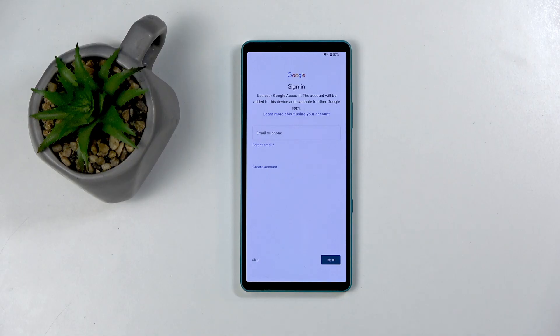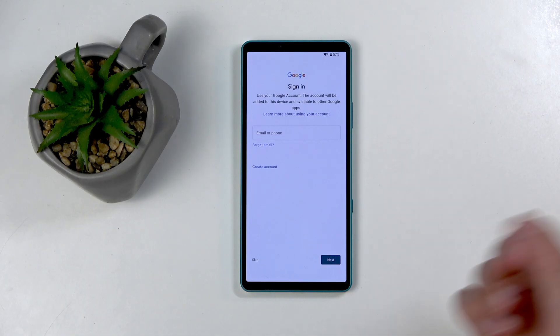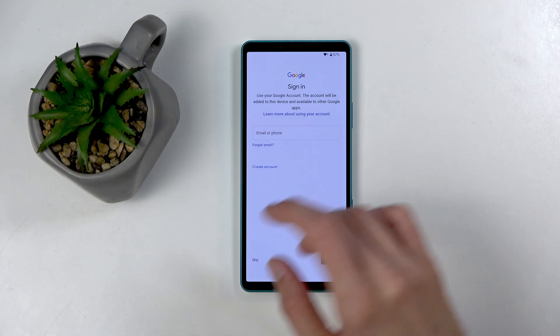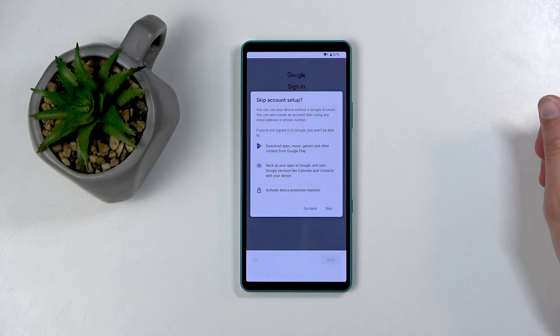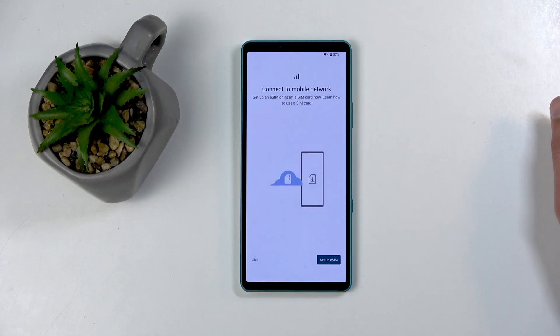So here we have the Sign In page for Google. Now, this is optional. You don't need to sign in. But if, obviously, you're planning to download some kind of applications from the Play Store, you most likely want to sign in. I'll just disregard this and move on to the next page. Yes, skip signing in.